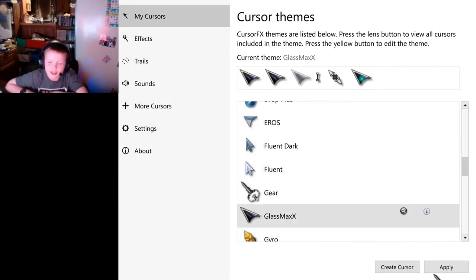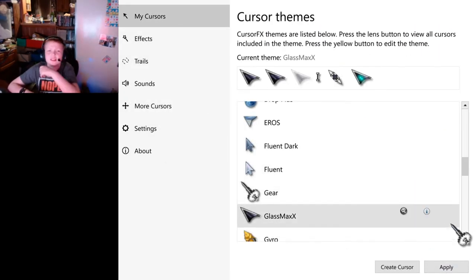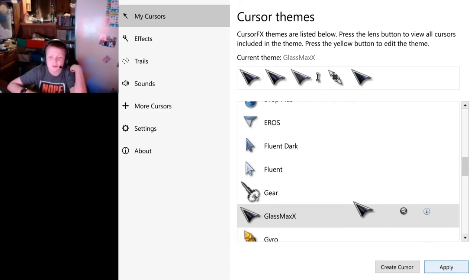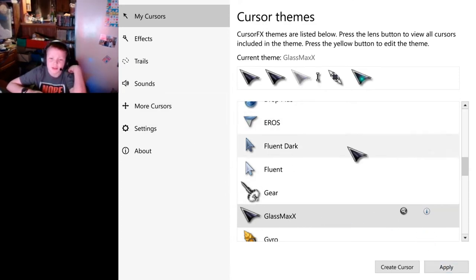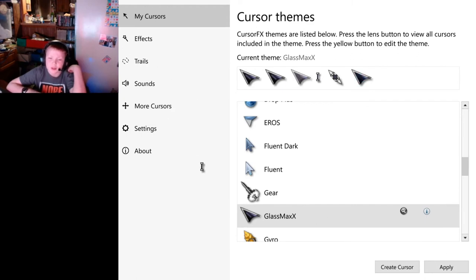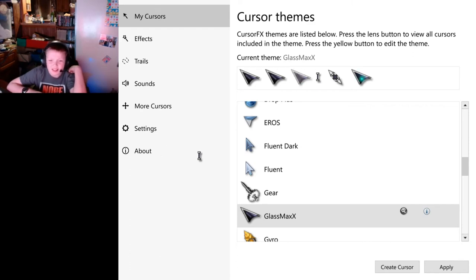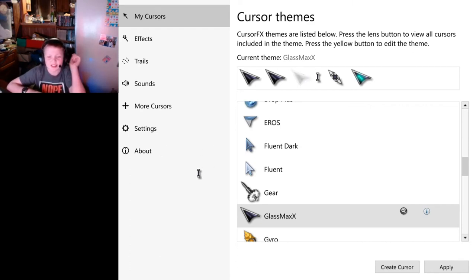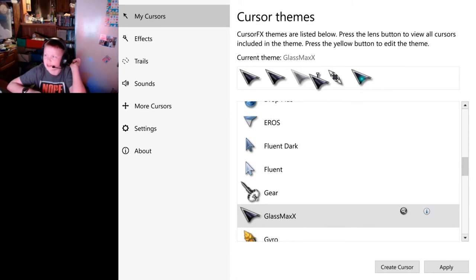And we've got GlassMaxx, which looks cool. It looks like an airplane. Part of GlassMaxx suite for Cursor XP. Oh, Cursor XP? It sounds like an earlier version that's kind of similar to this.